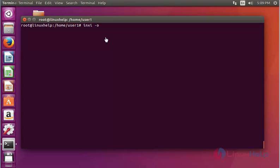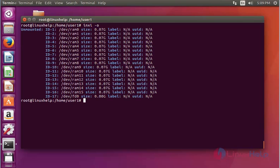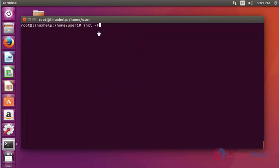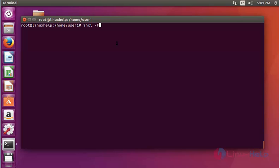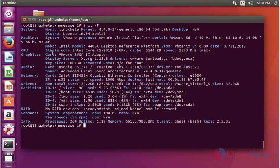Next, use inxi with option O and press Enter. It will show all unmounted paths in your system. Next, use inxi with option F — it will display the full system information in a single command. Press Enter and you will see system information, machine, CPU, graphics, and more details all shown here.